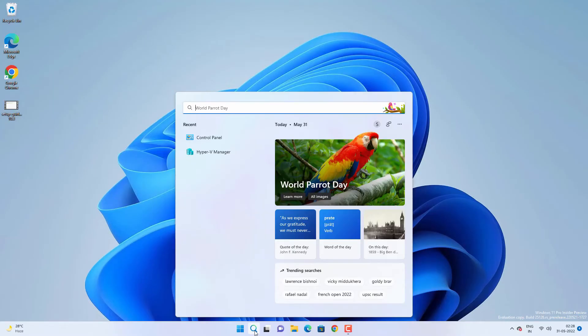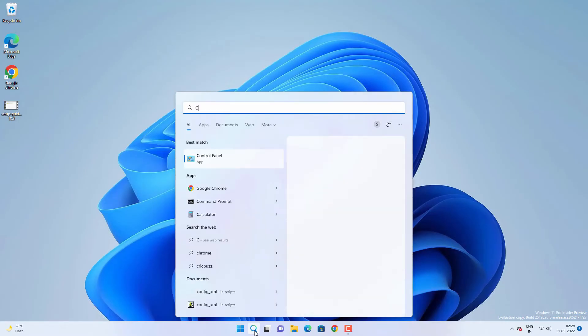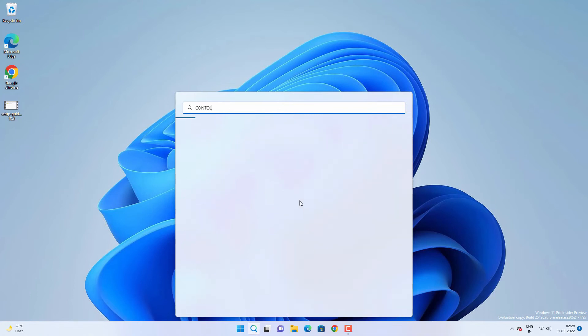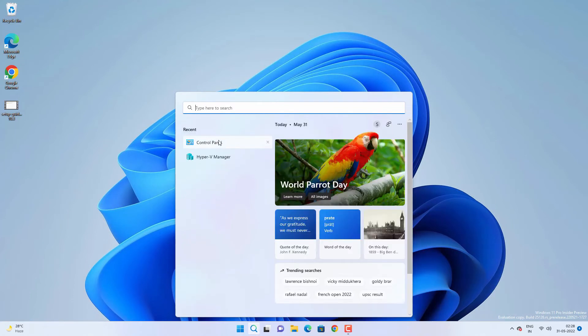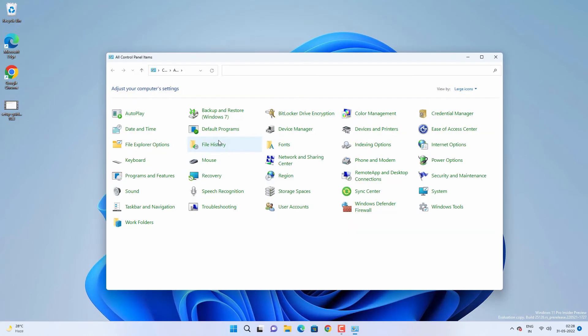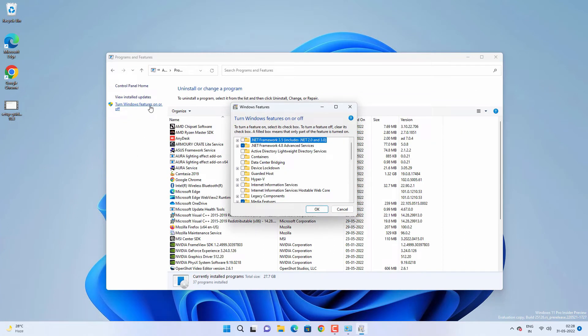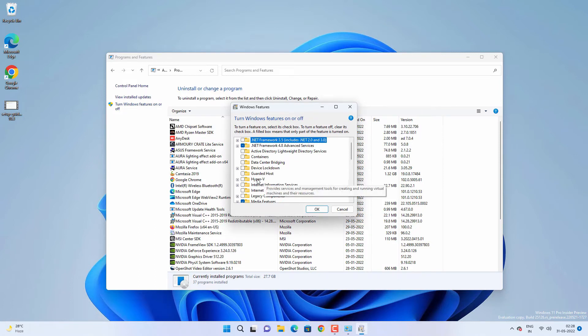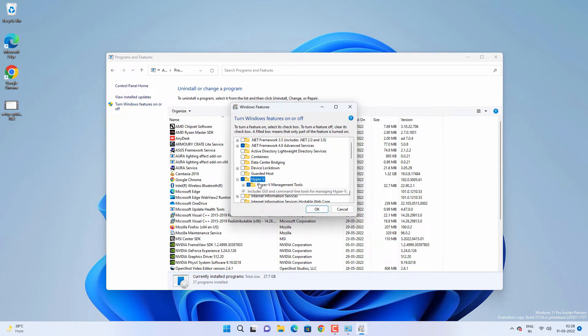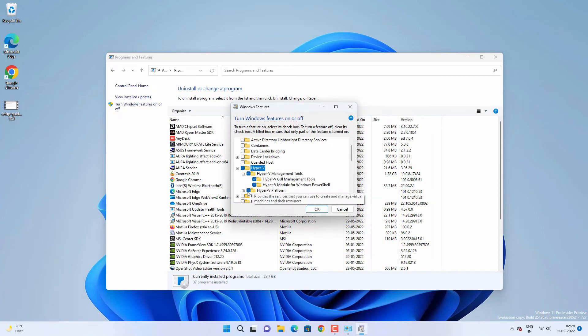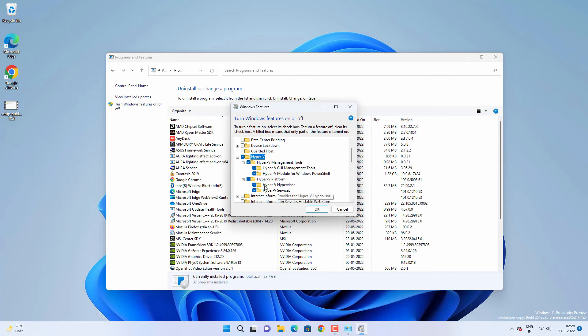After that, go to search and look for Control Panel. Then go to Programs and Features. Click on Turn Windows features on or off. Now you need to find Hyper-V and enable it. Check the Hyper-V folder and make sure all the subfolders are checked as well.